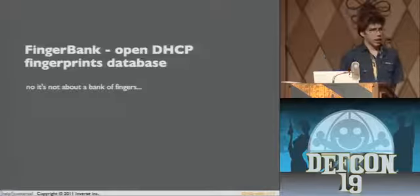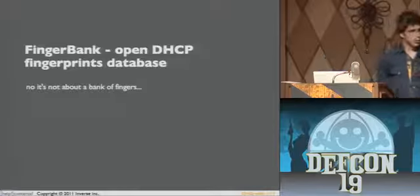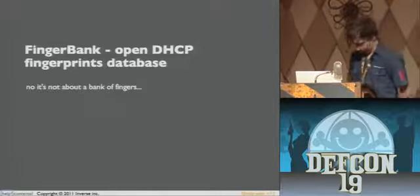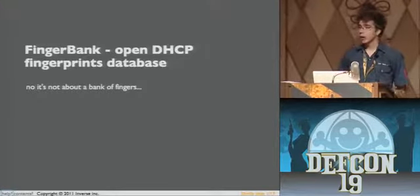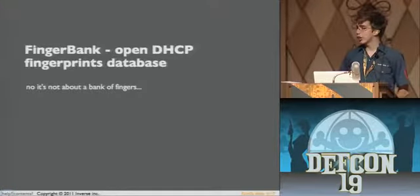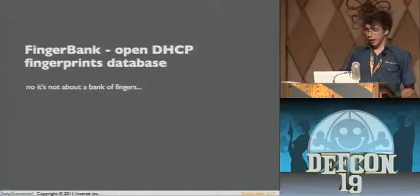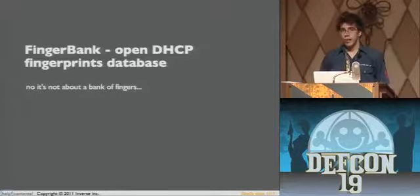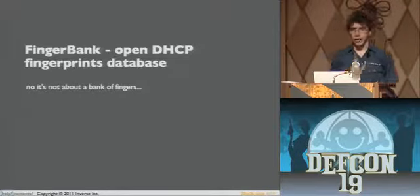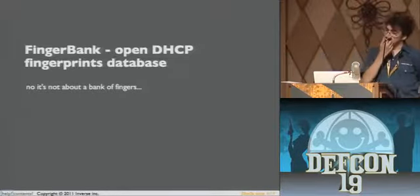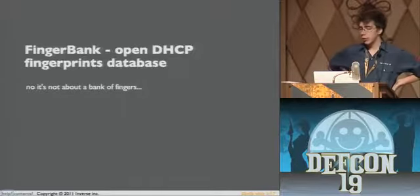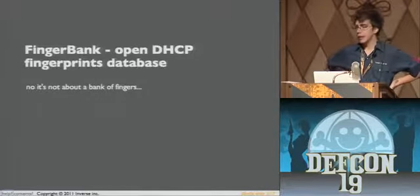Hi, everybody. I hope you're doing fine. I'm here to talk to you about a project that we've been thinking about for a little while at Inverse, where I work, and it's called Finger Bank — it's a DHCP Fingerprint Database.